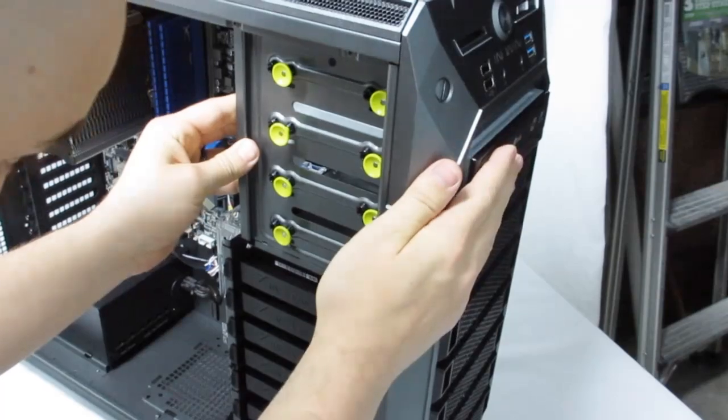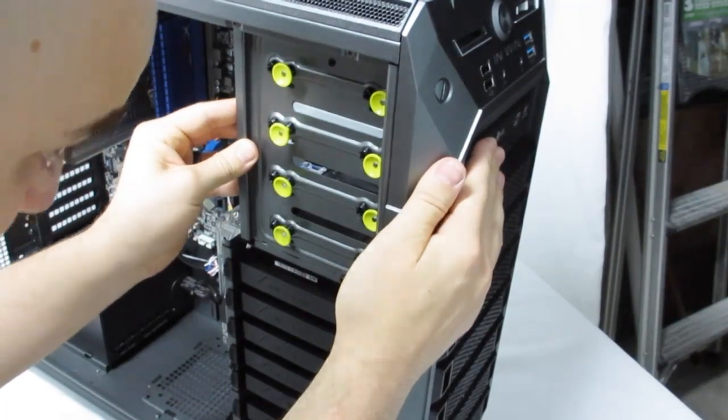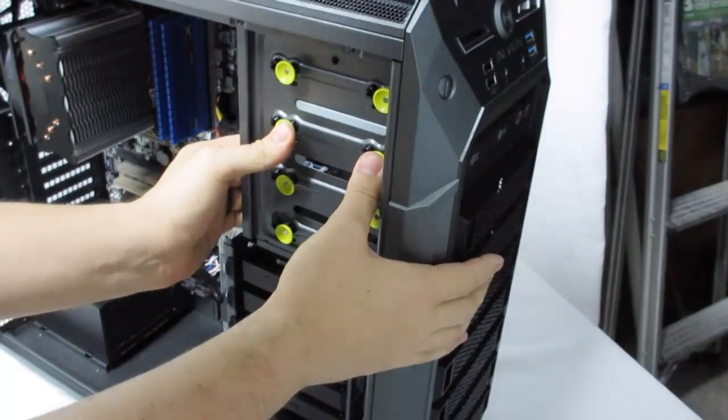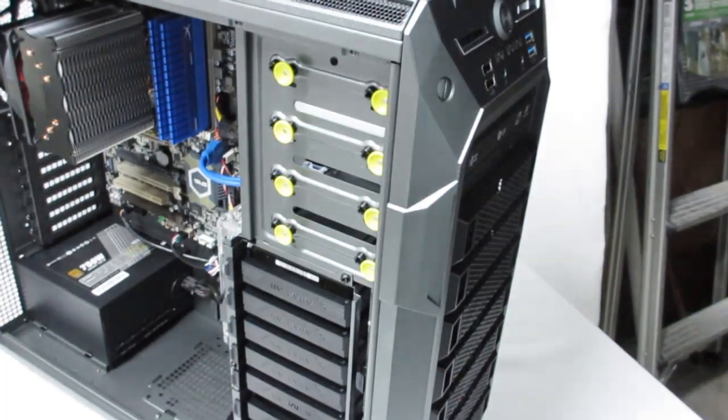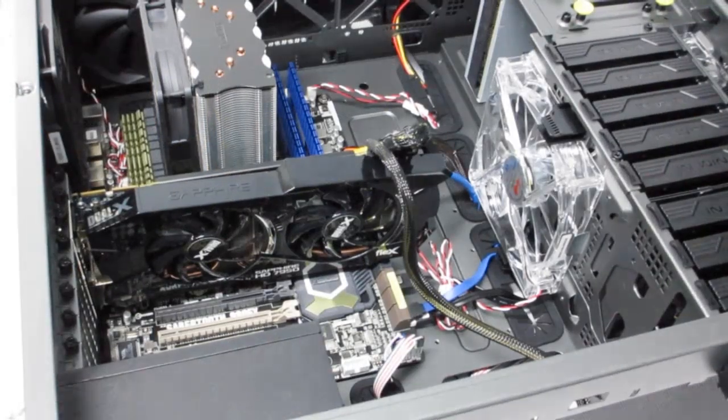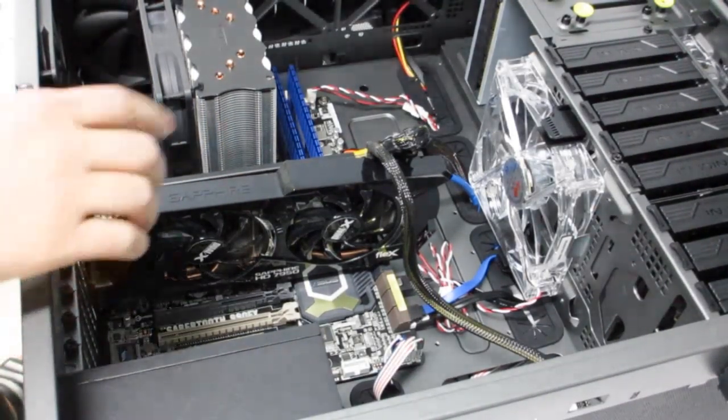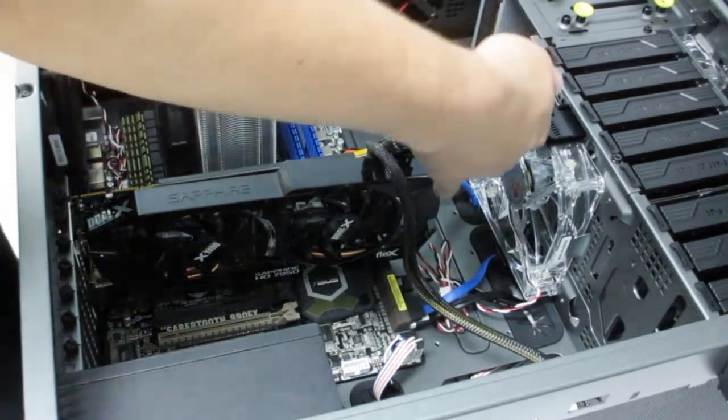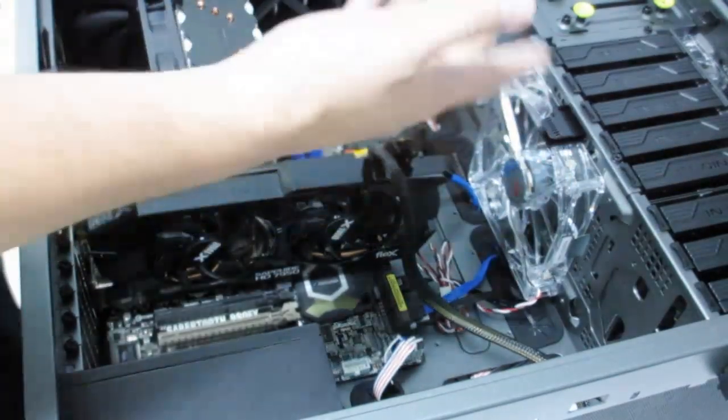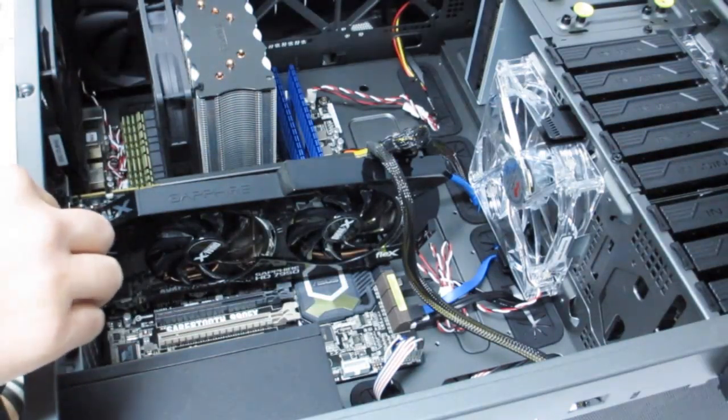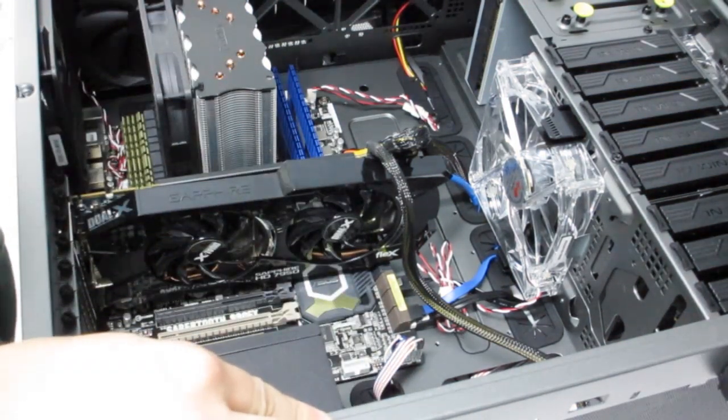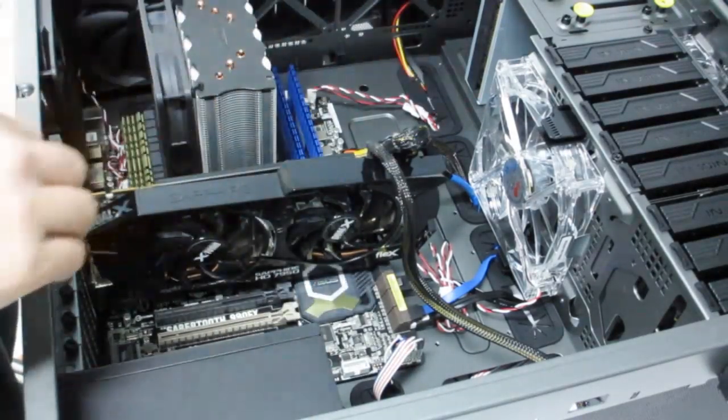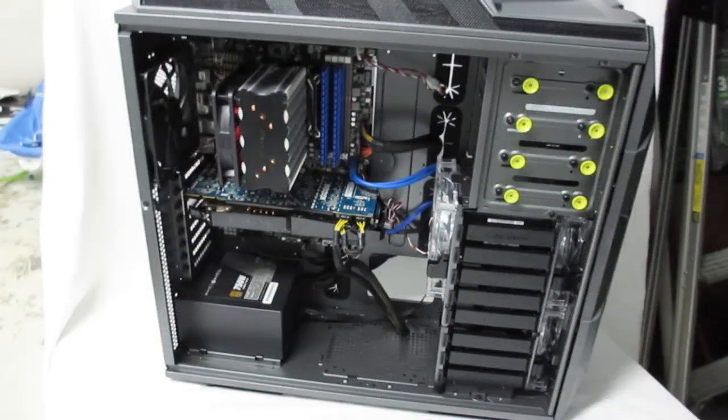My final install is the graphics card. This is a 7950 and as you can see there is tons of room here. They say you can fit up to 14 inch video cards so you'll have absolutely no problem with any video card in this case.